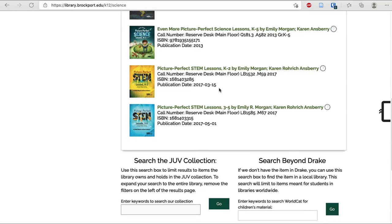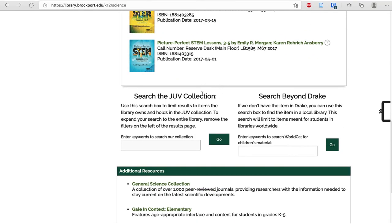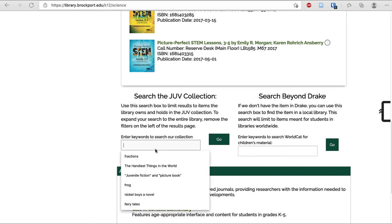Then scroll down the page and you'll see search boxes to locate the books. On the left, the search box will search just the Juve Collection — only things that are in the Juve Room in Drake Library. On the right, the search box will search any library worldwide, so if you want to find the book in a public library, you would use that search box. I'm going to paste in my title and click Go.